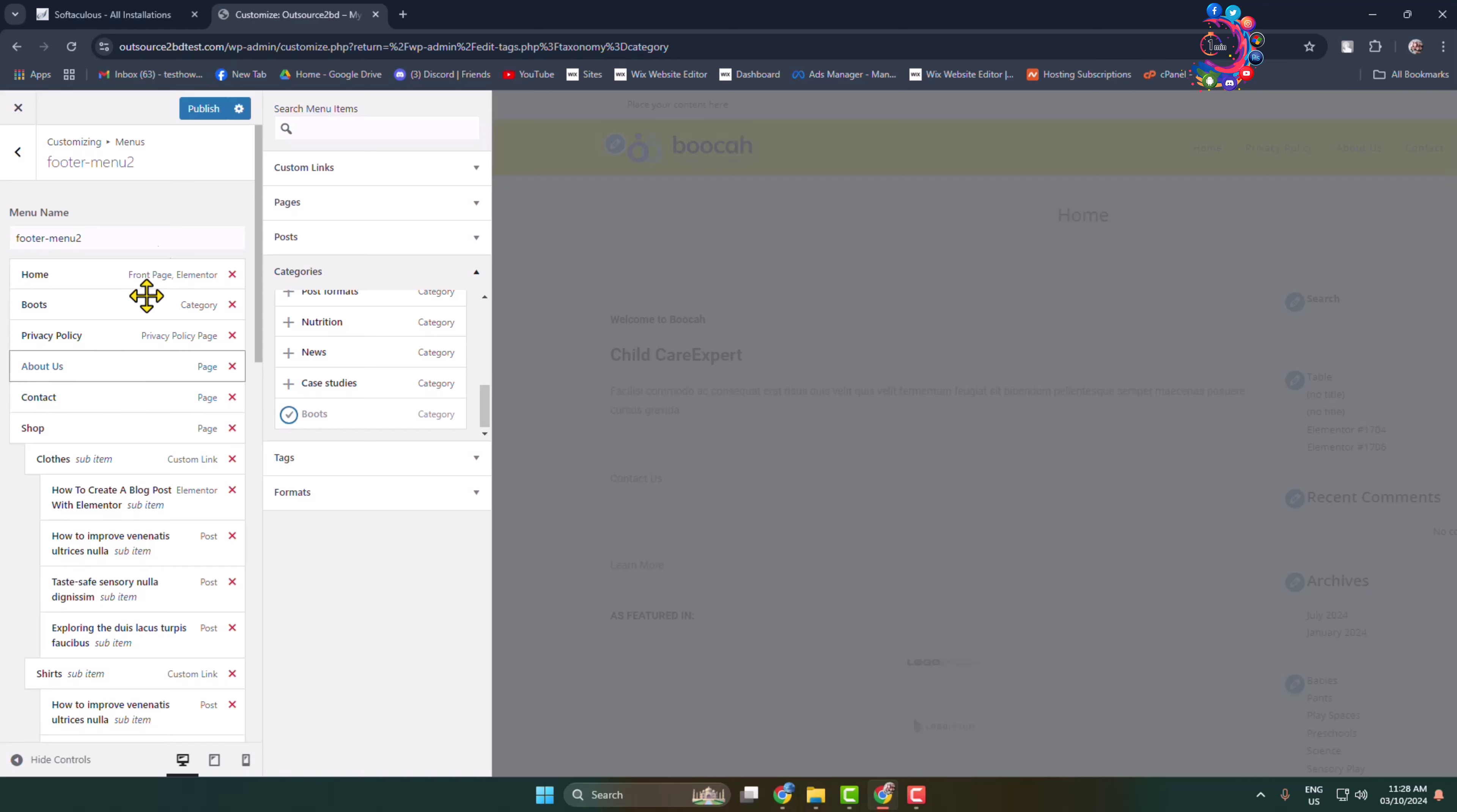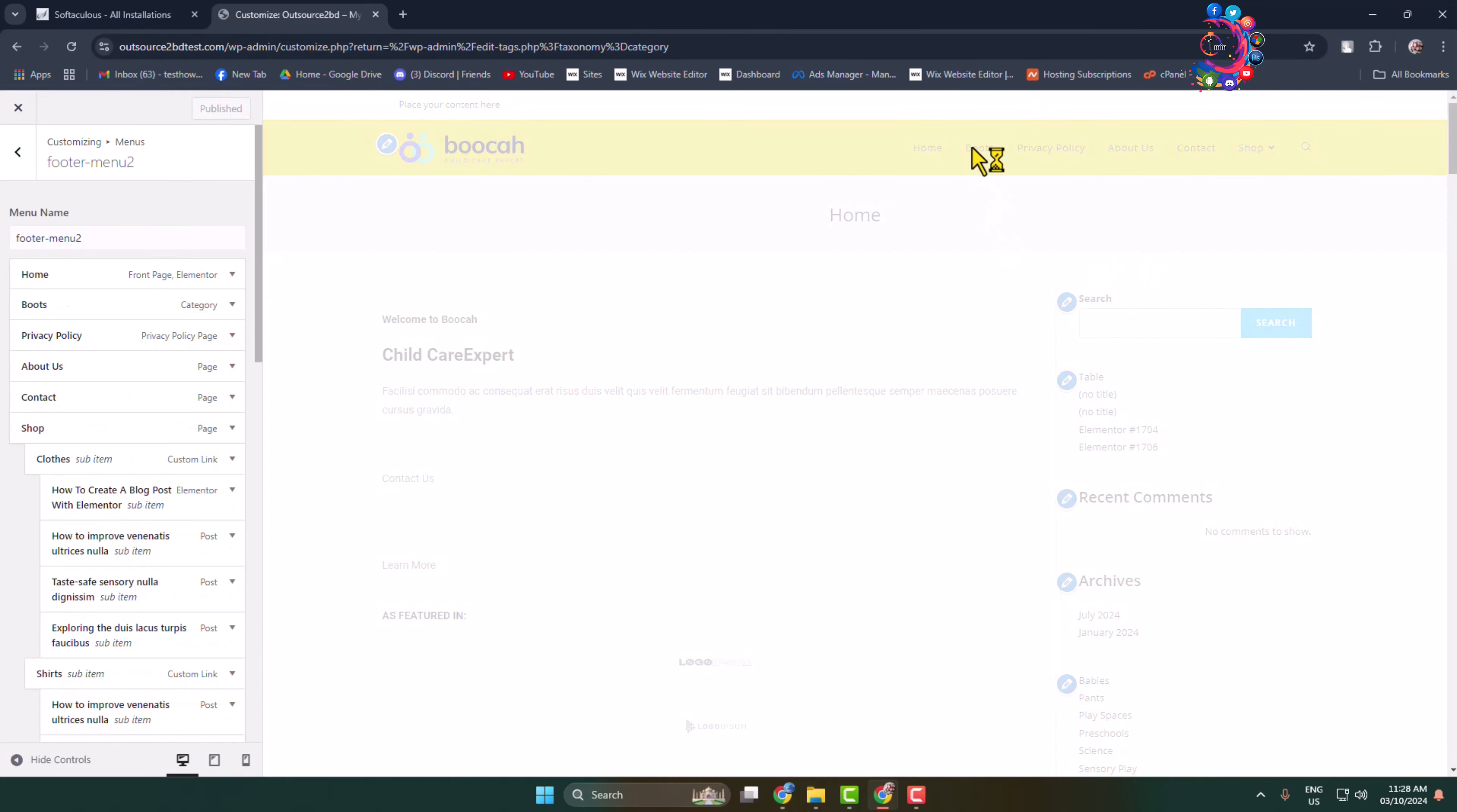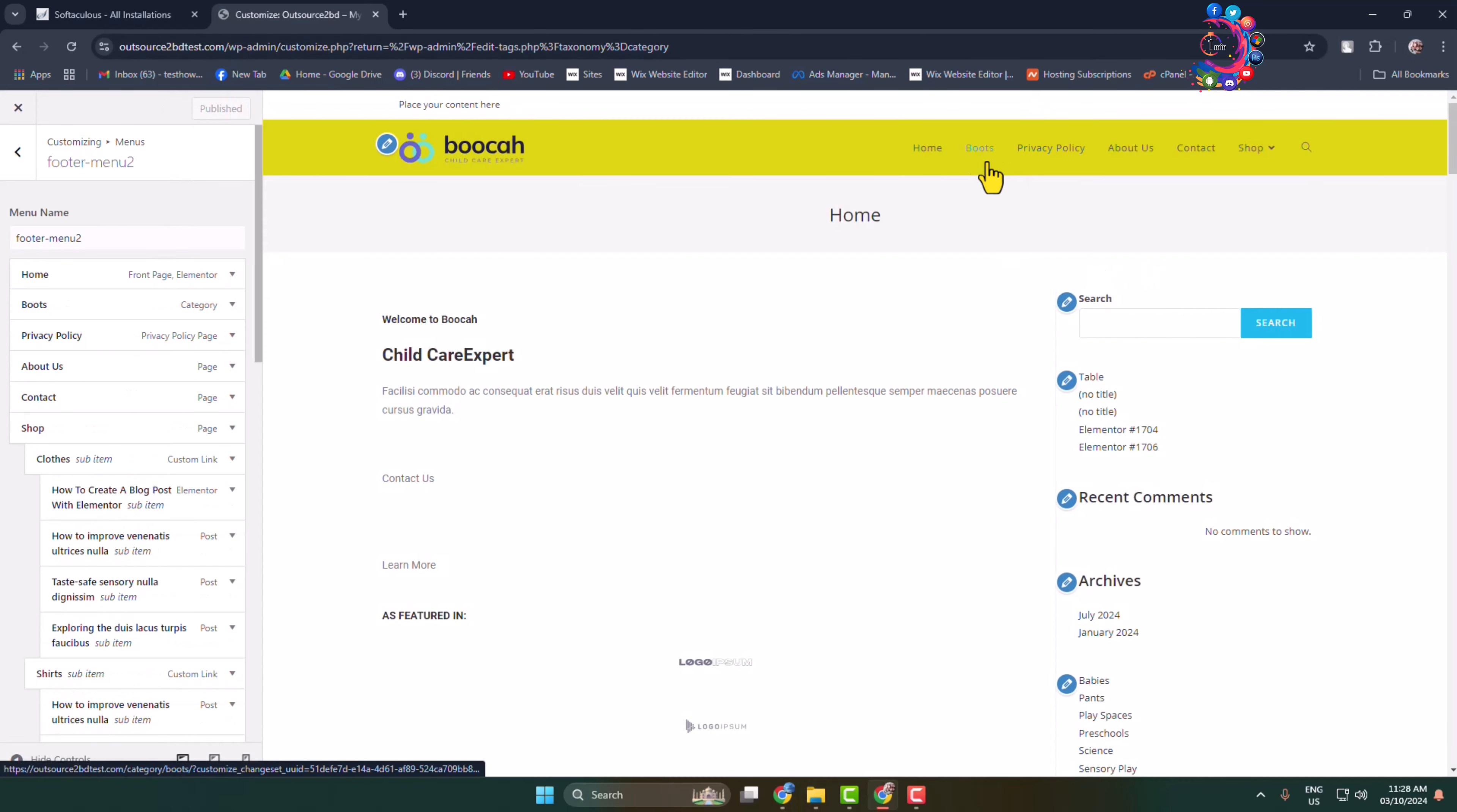Then click on Publish. Here we can see I've successfully added the category to my WordPress website menu section. Thanks for watching.